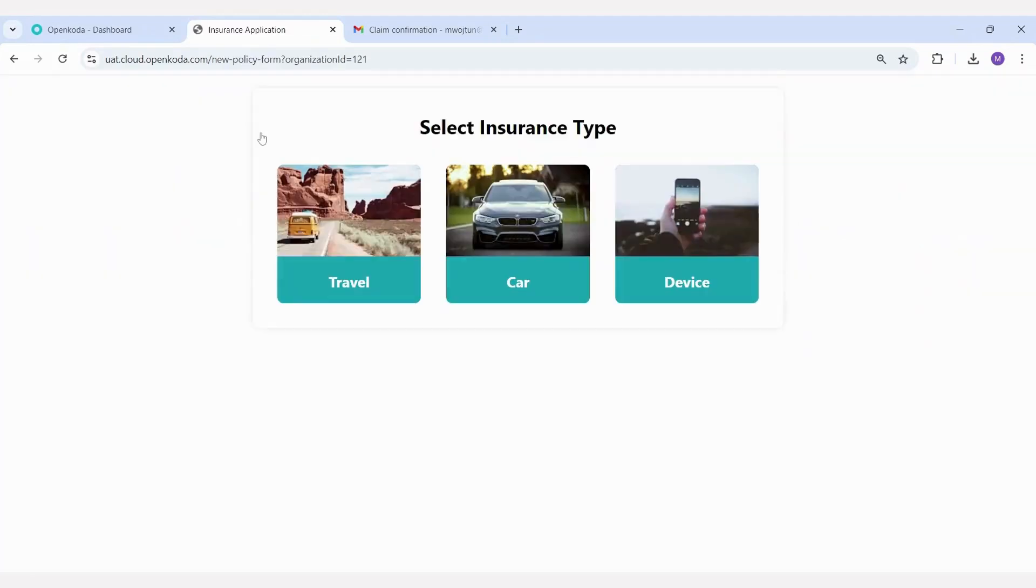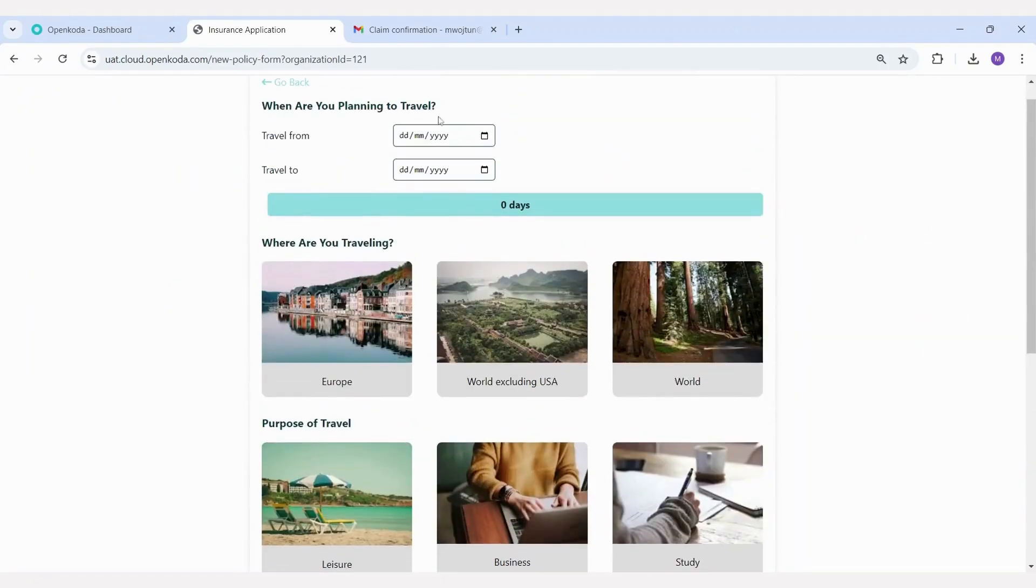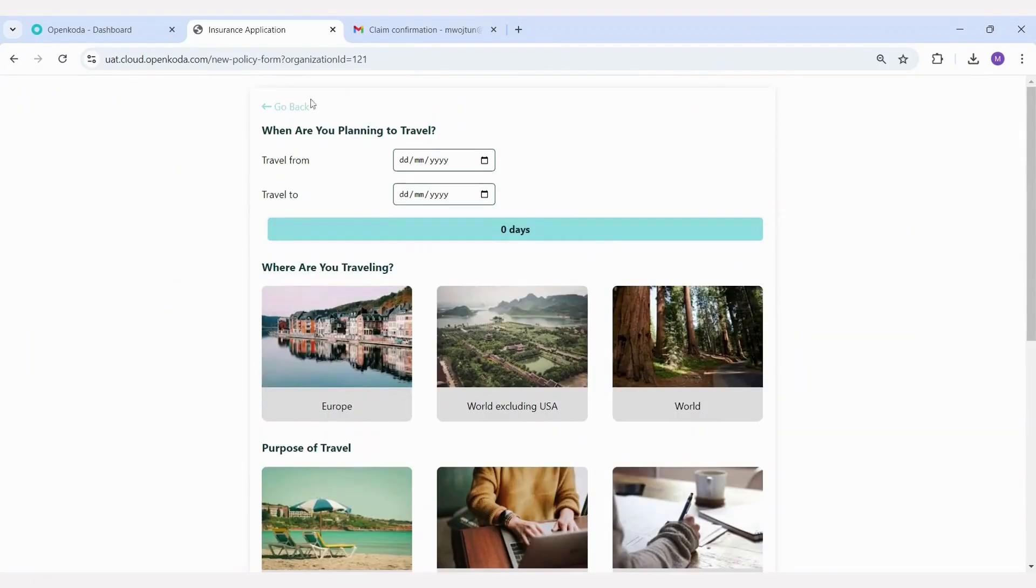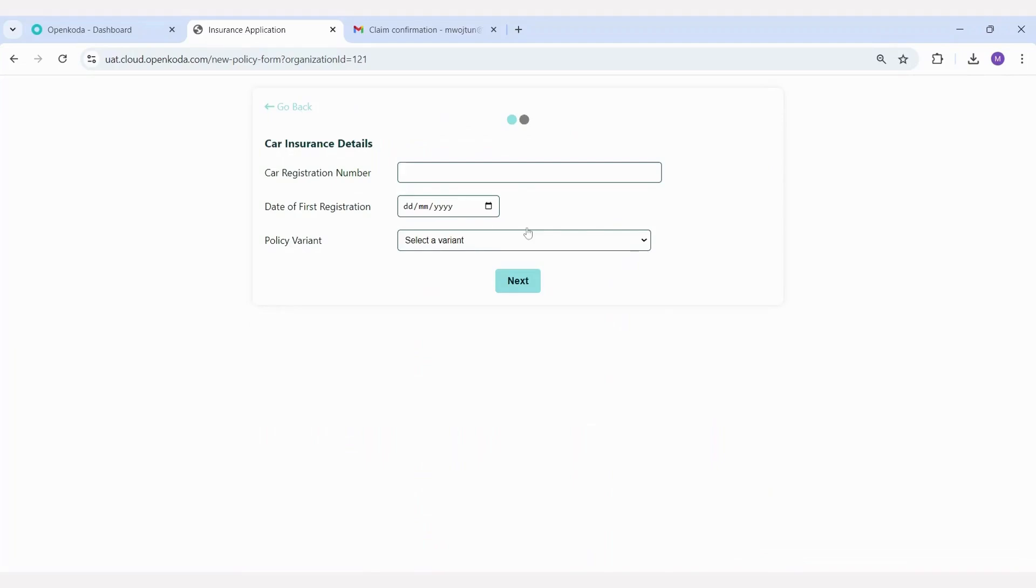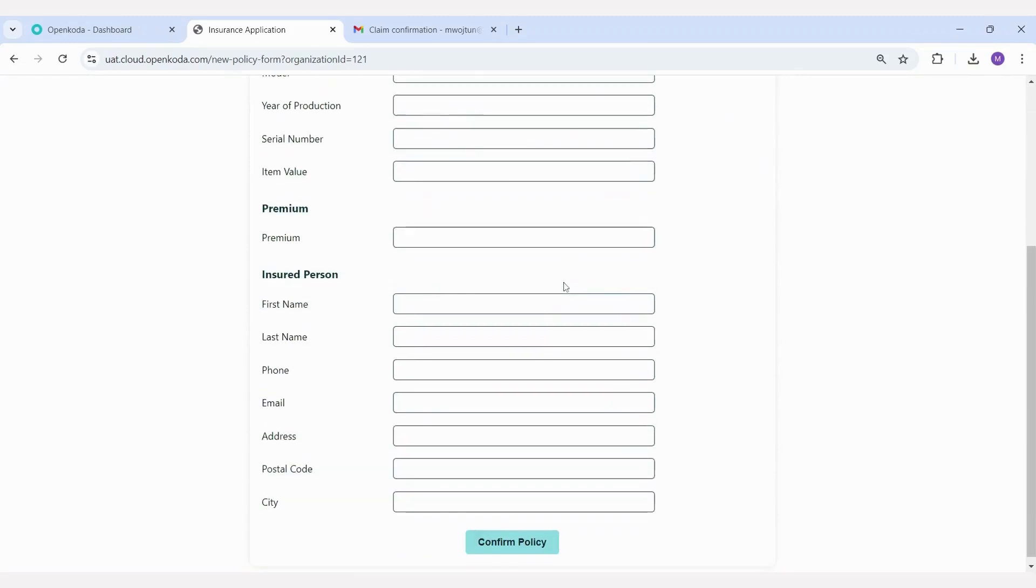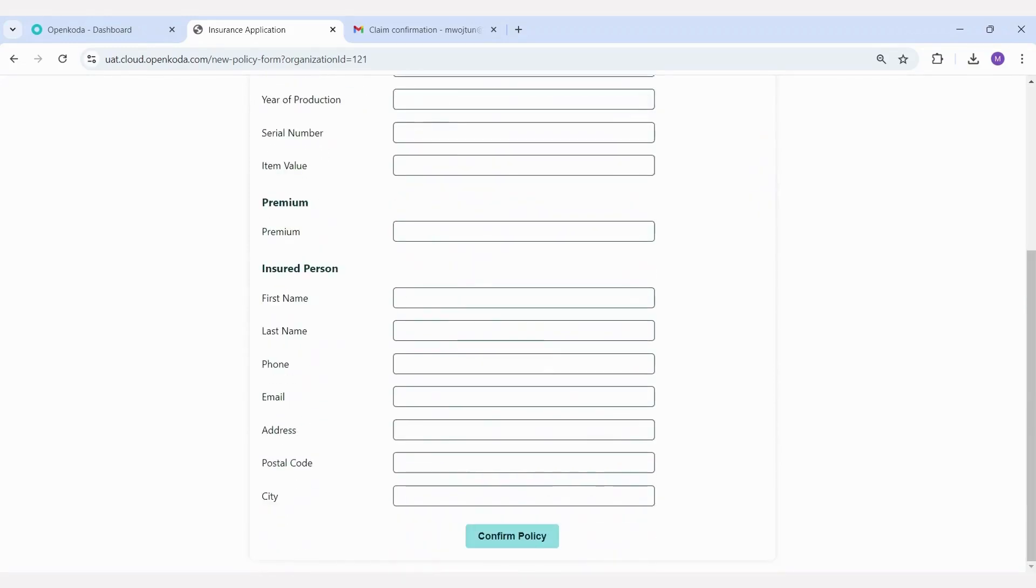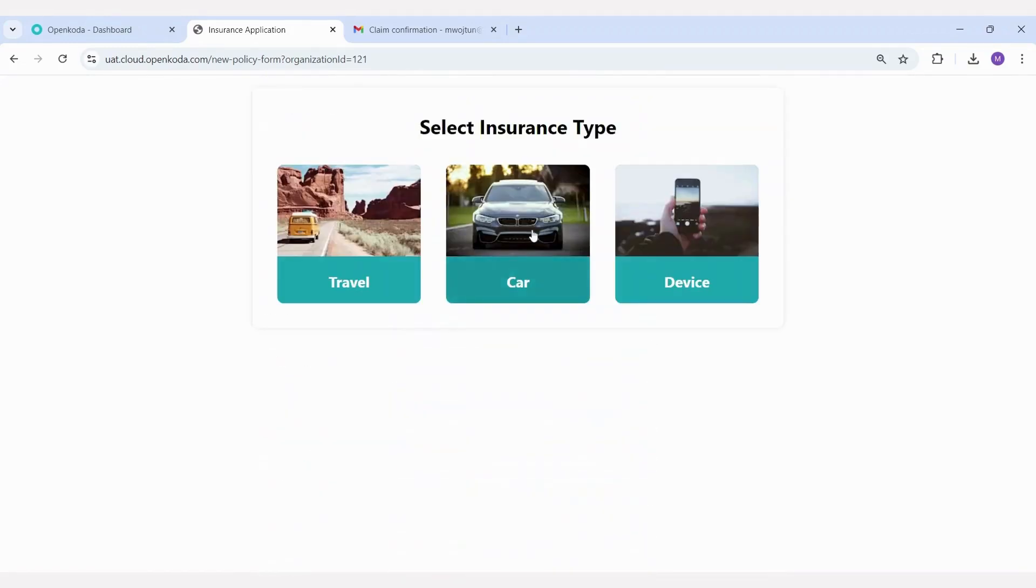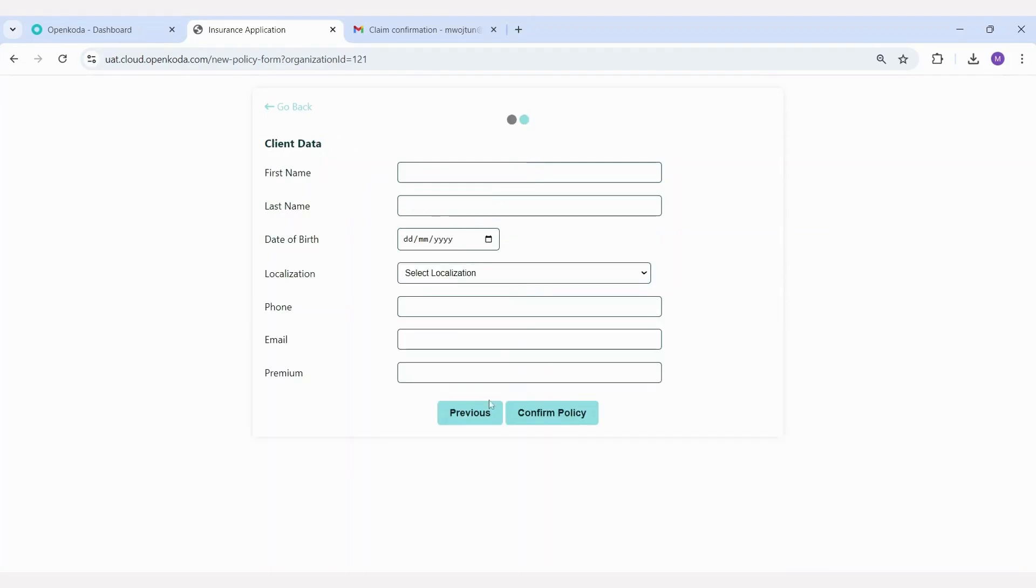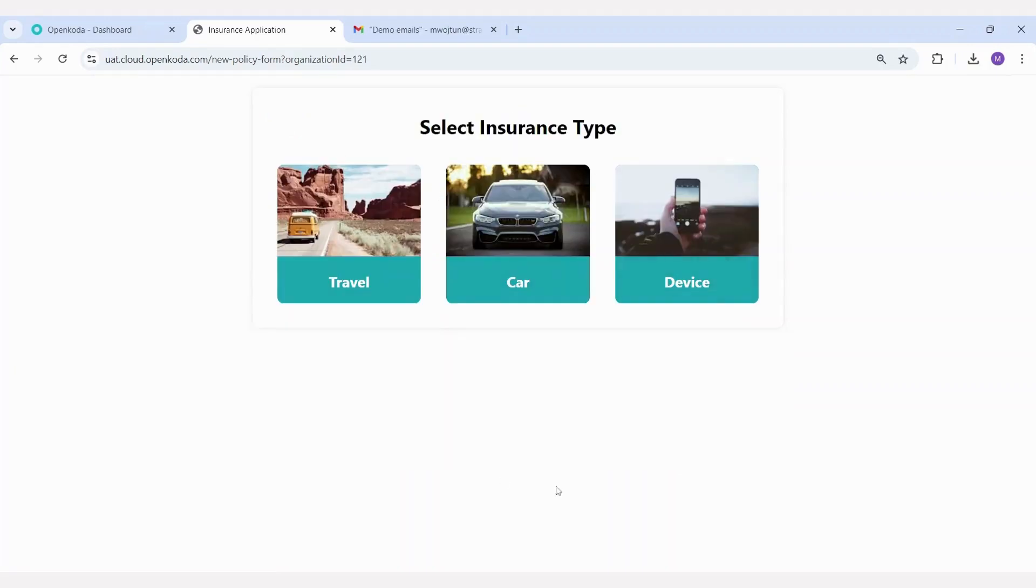A similar process applies to creating a new policy. For instance, we can start with a specific form tailored for travel policies, where it's important to provide details about the type of trip being taken. For a car policy, the form can capture basic information about the vehicle to be insured, or for a device policy, details about the device. These forms can be designed as a single step form with all fields visible at once or as a multi-step process where information is provided gradually. Validation rules can also be applied, for example, ensuring that applicants for car insurance are not under 18 years old.